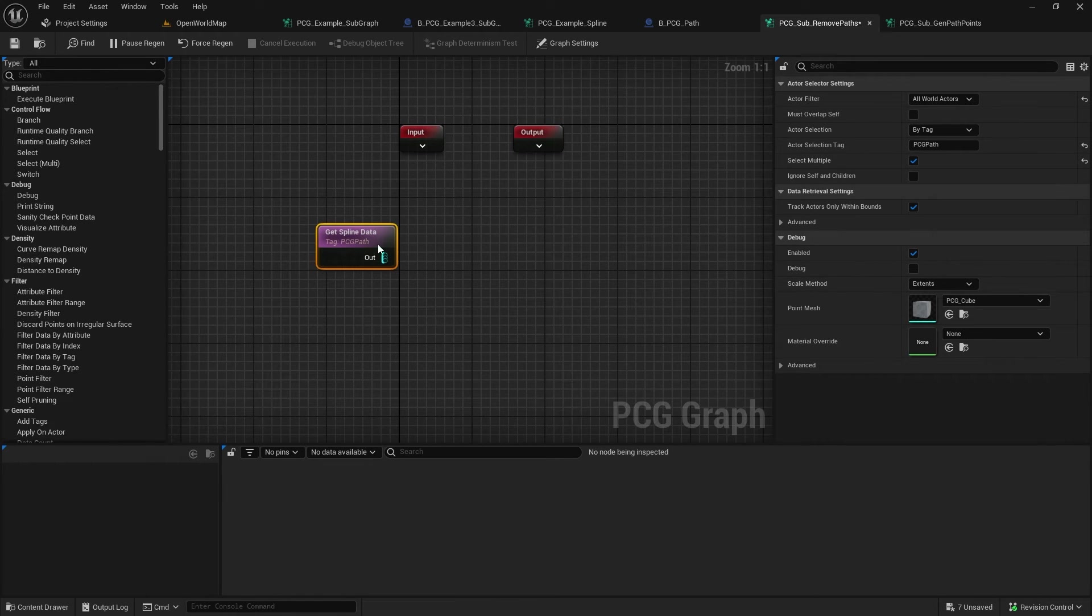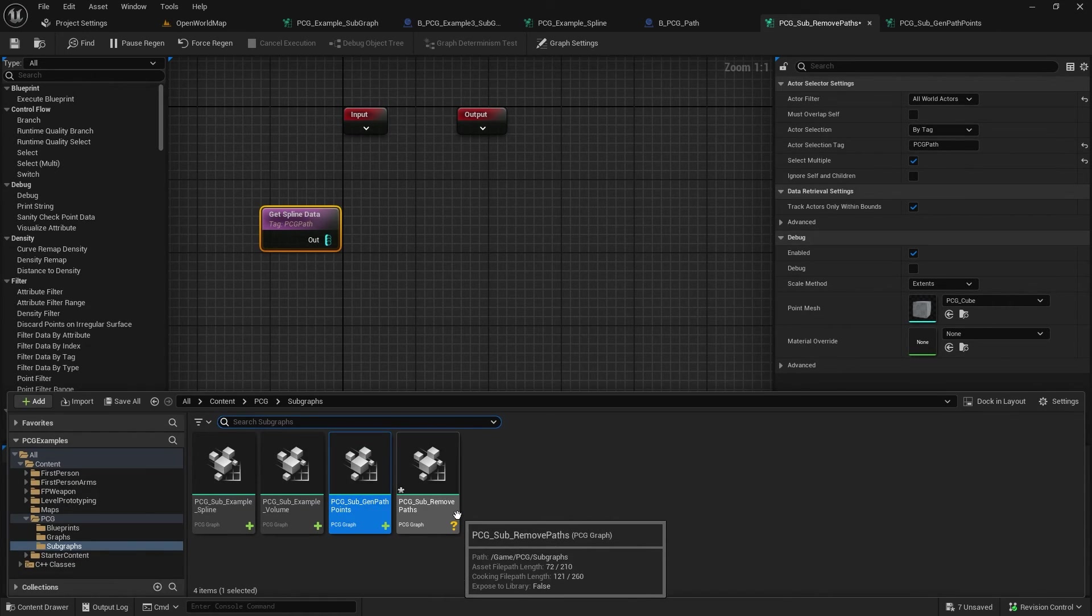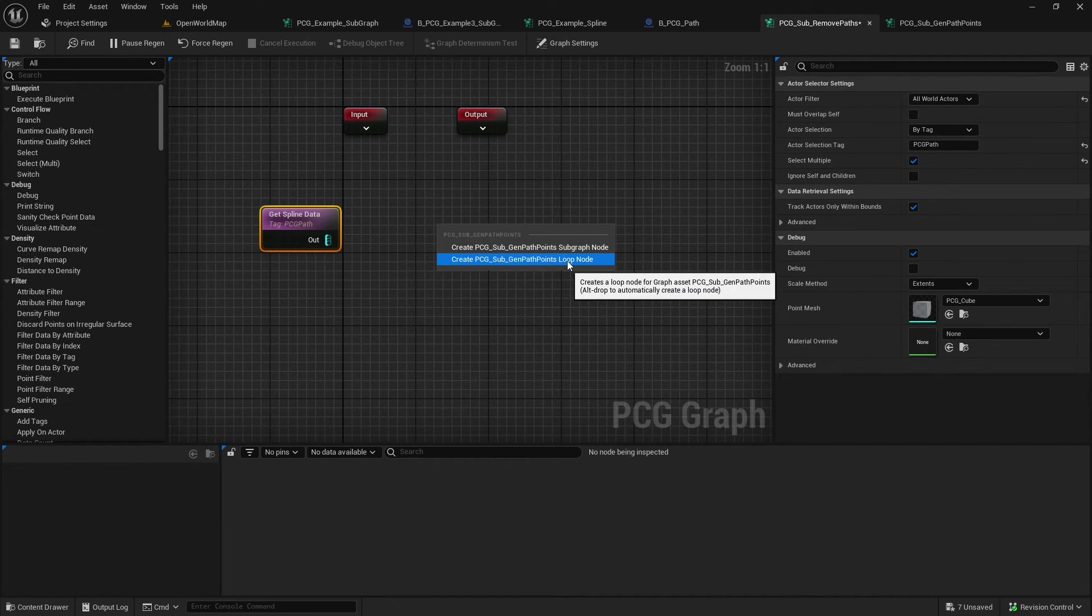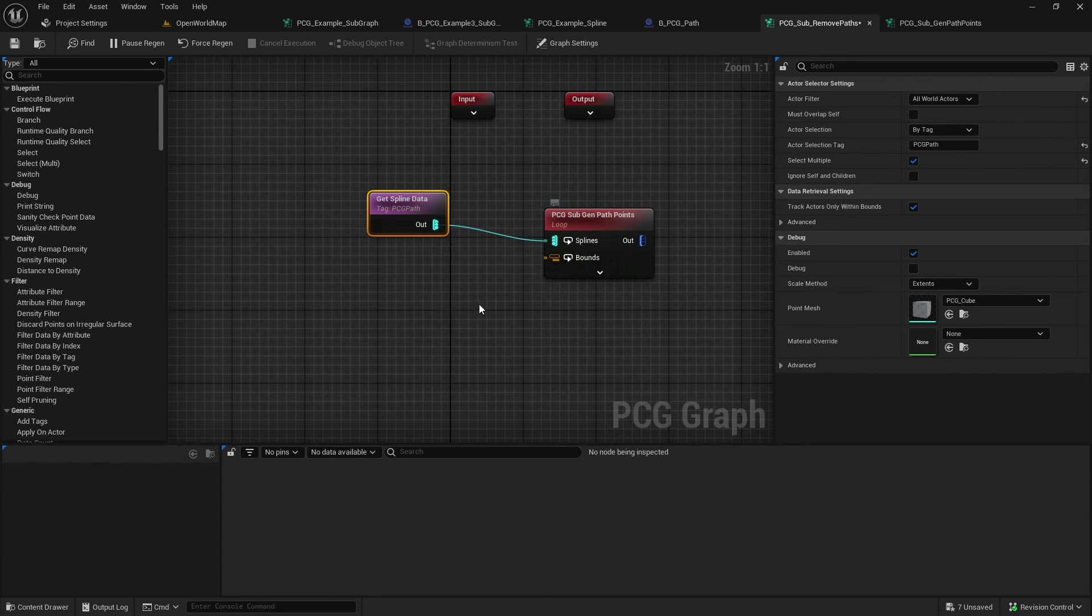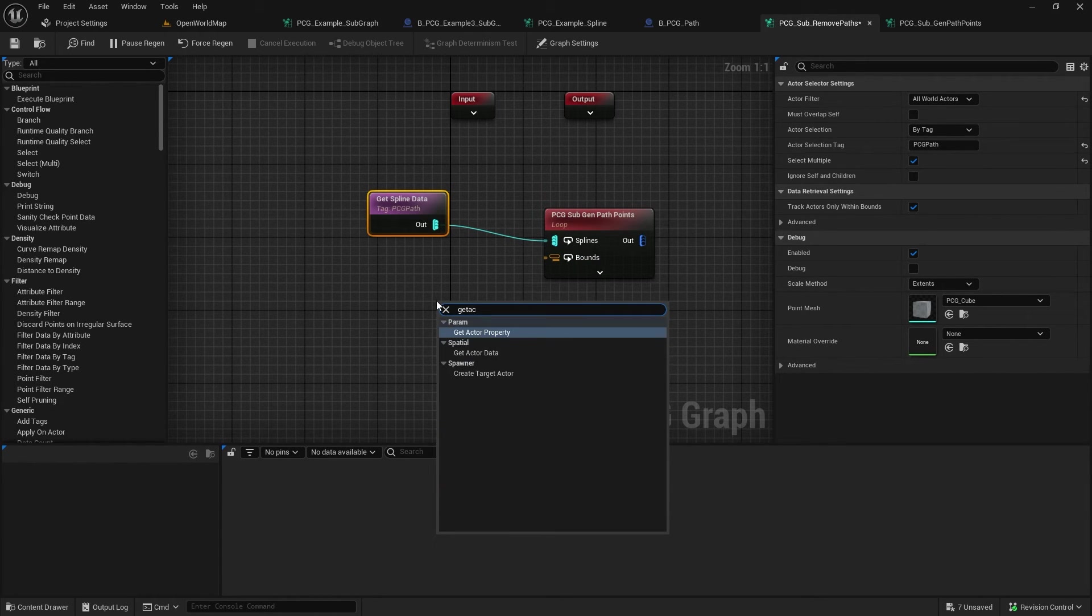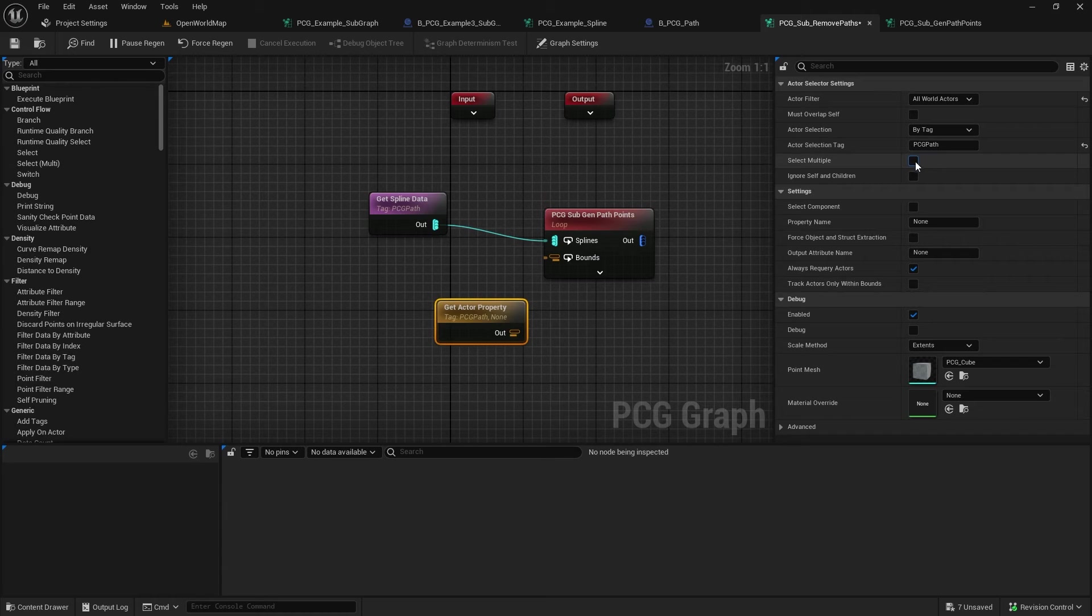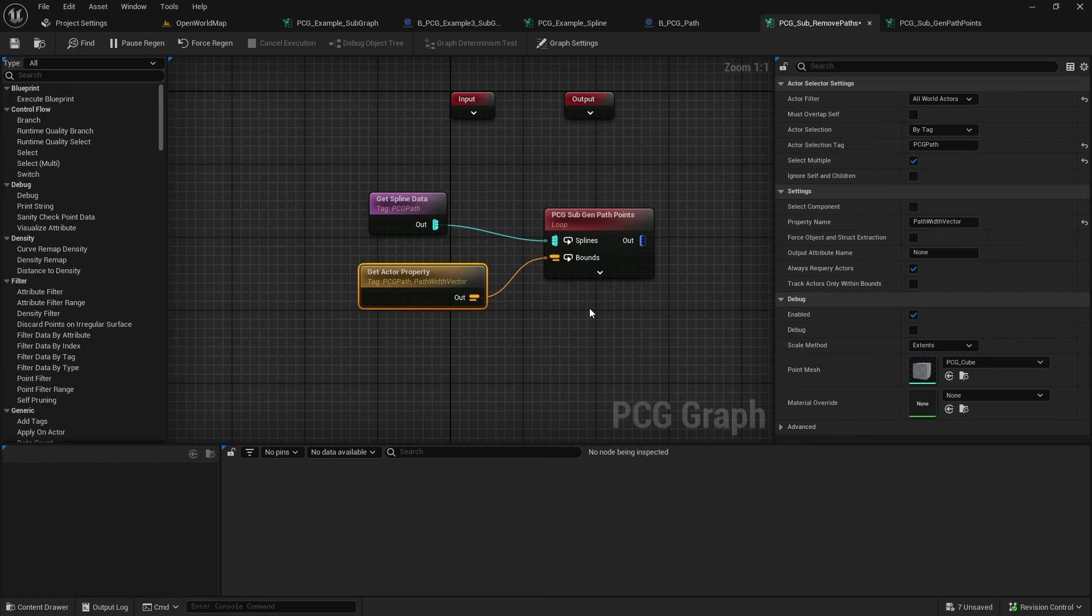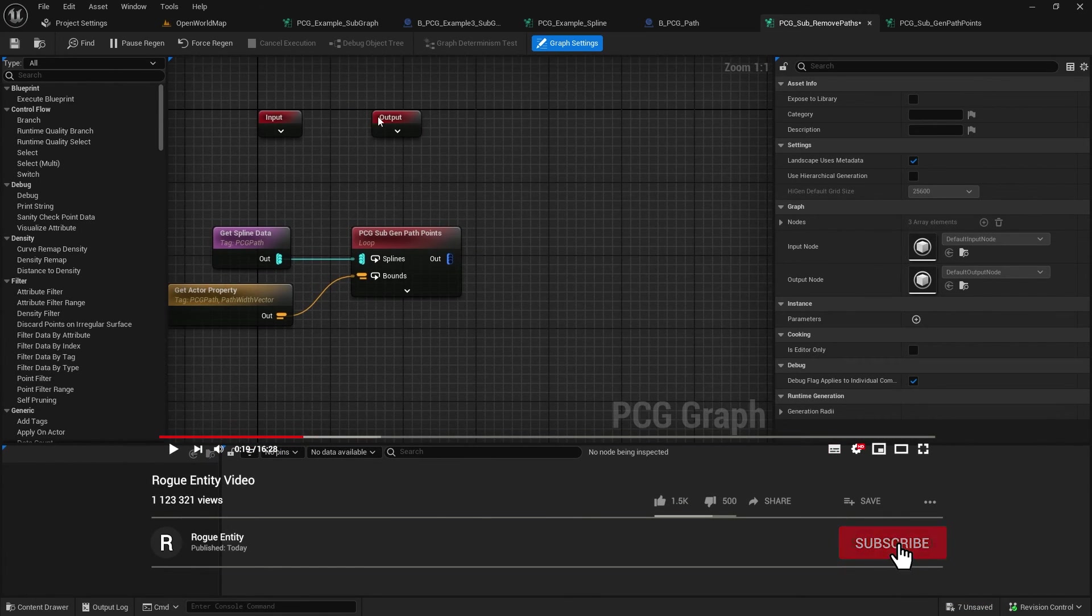So now if we come to our remove path points. We want to generate our points on the path. And that's our subgraph that we created. And we want to bring this in as a loop. This is grabbing multiple splines here, feeding them in. And then to get the bounds, we do a get actor property. And we do the same as what we did for the spline here and use the tag. Multiple again. And then we just need to tell it what variable name we're after. And we called it path width vector. Feed that in.